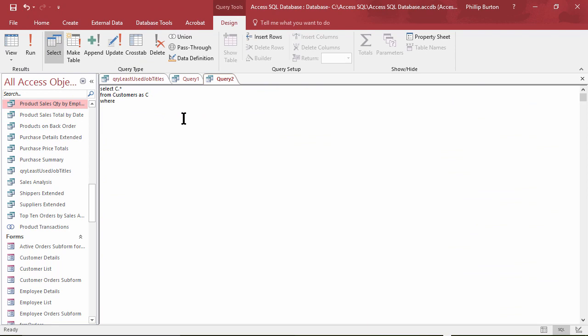You write WHERE the job title IN. Notice you don't put WHERE the job title IS IN. That might make it better English but it doesn't actually work in Access SQL. You reserve IS for things like IS NULL or IS NOT NULL.